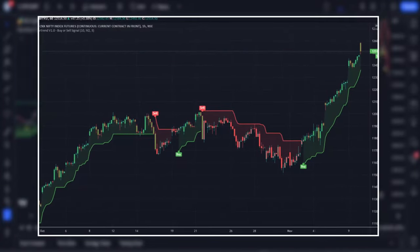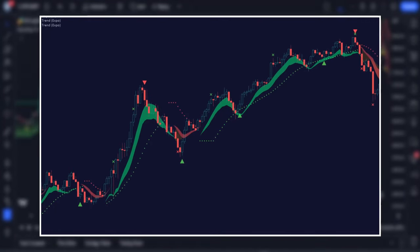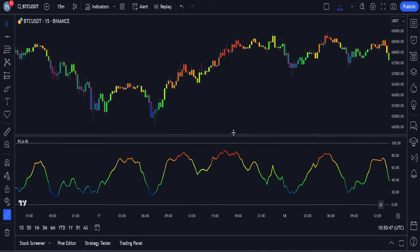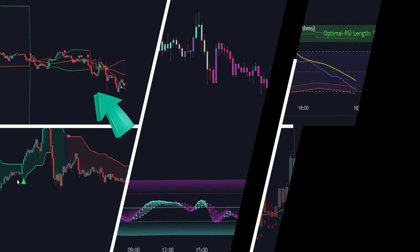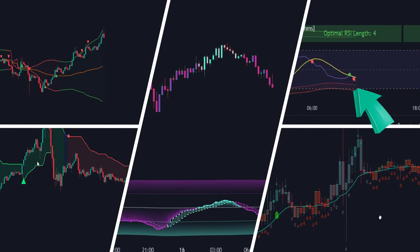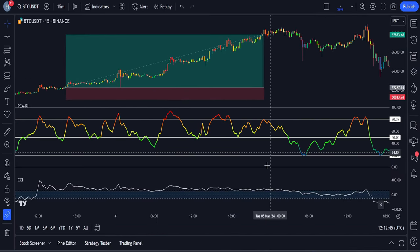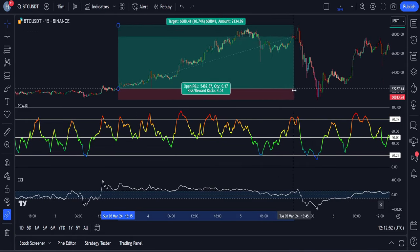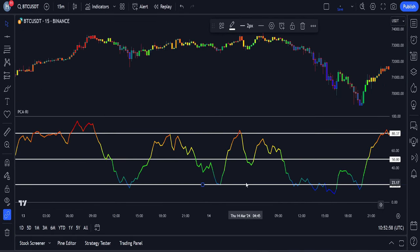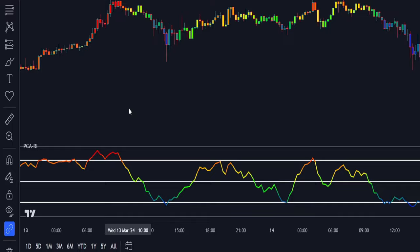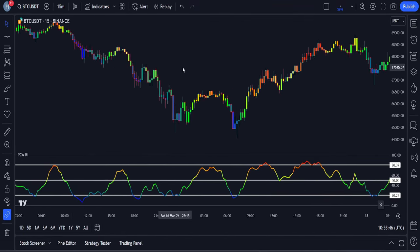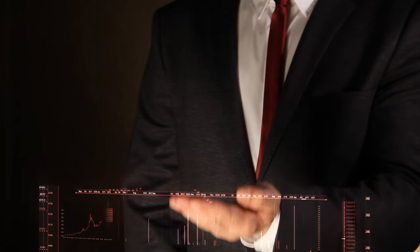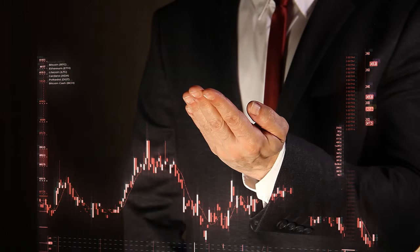Sometimes using a lot of different indicators together in trading can be really hard. But today I'll show you something cool on TradingView. It's an advanced indicator that does the job of many indicators all at once, which means you don't have to juggle between lots of them anymore. This indicator perfectly shows potential changes in the market. I will explain this indicator in detail, and then later in the video we will go through a strategy for opening buy and sell trades by combining it with another one. So without wasting any time, let's open our TradingView chart.